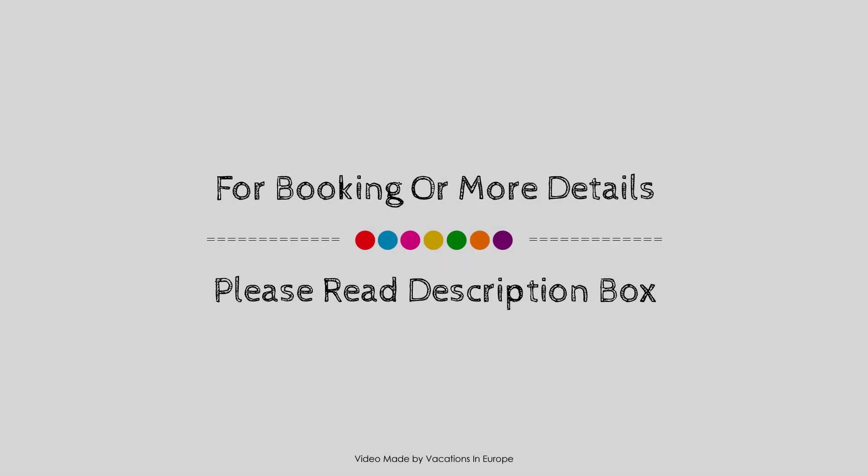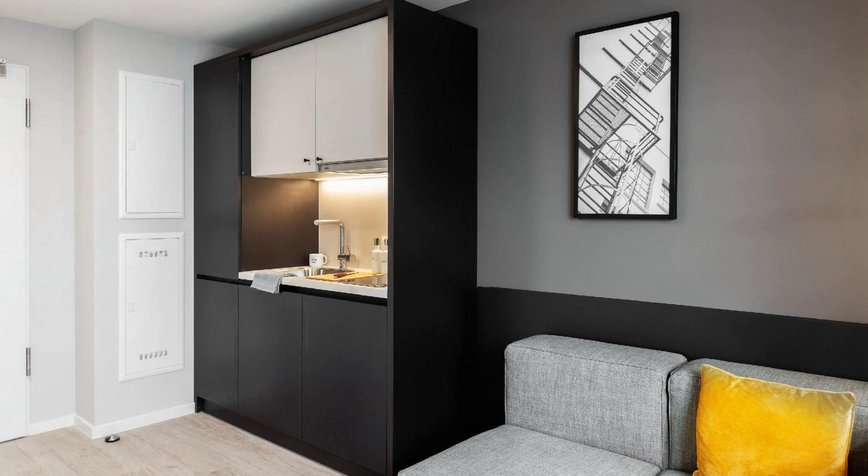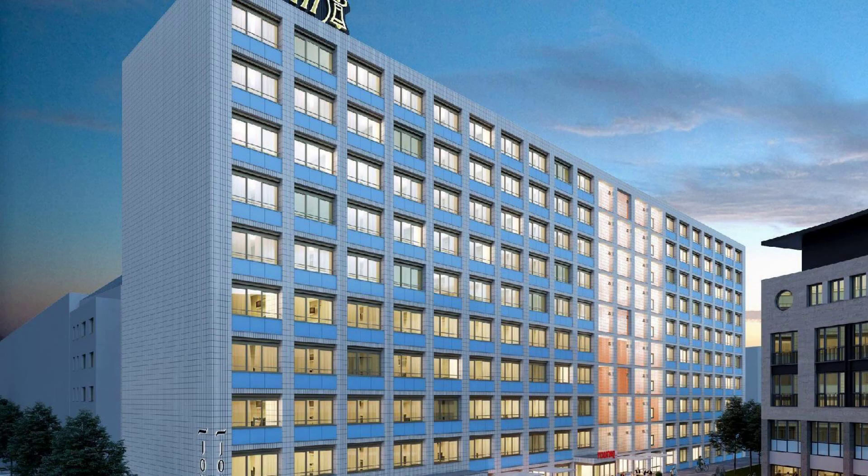Thank you for watching the entire video. Dear friends, we'll meet again in a new video with a new property. Bye.